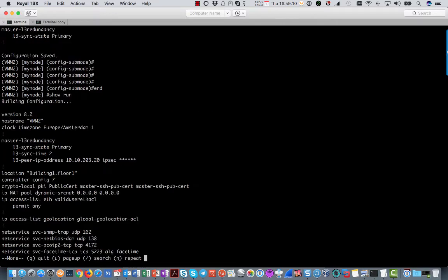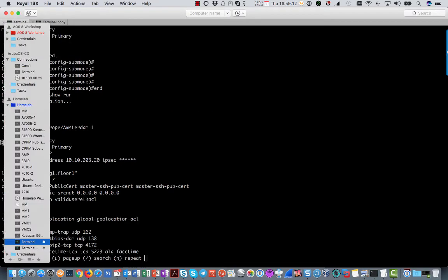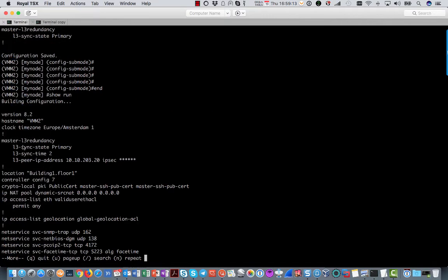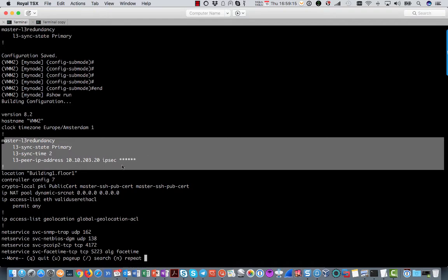And you will see it over there in the configuration. So here is everything you need for layer 3 redundancy. Of course on the other node it needs to be done also.